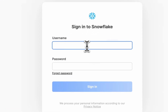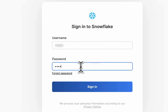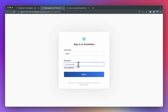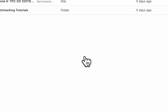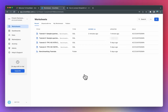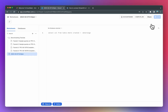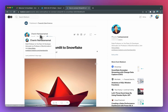On the login screen, go ahead and put in your username and password. After logging in, you'll be taken to the Worksheets tab of your account. On the top right-hand corner, you'll notice a blue button with a plus sign. Go ahead and click on the SQL Worksheet option. This is the SQL editor, and you'll want to enter your SQL query into the text box. The SQL query to enter will be provided in the referenced blog shown here.